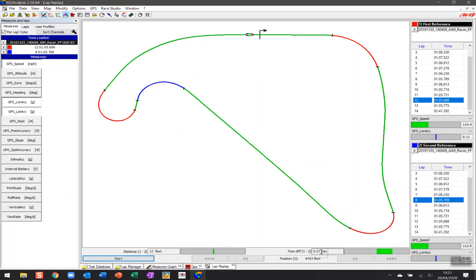We've got 12 feet and 0.07 of a second as we come to start finish. And so the reason we've chosen these two laps is they are very similar in terms of lap performance but that time has been gained at different points through the track. And so this is a very good and visual way of being able to represent the data.